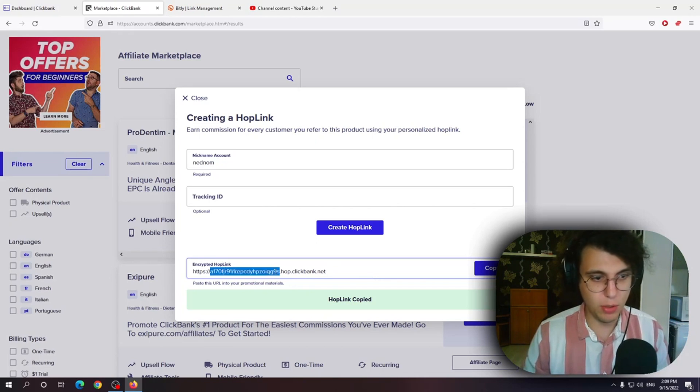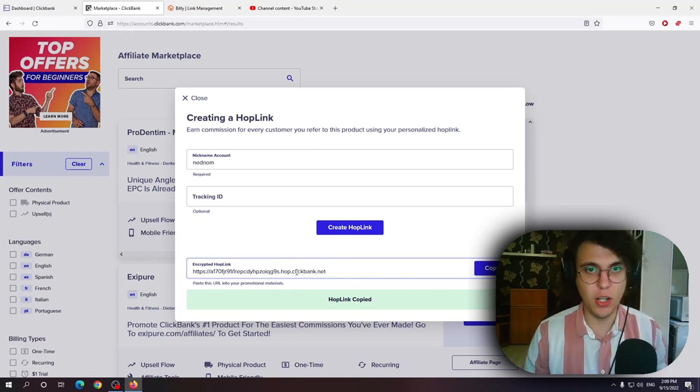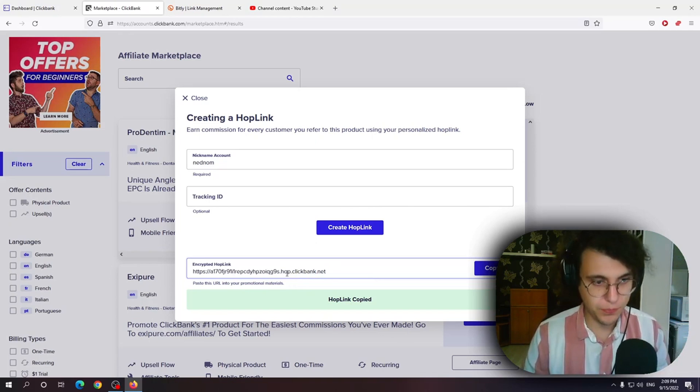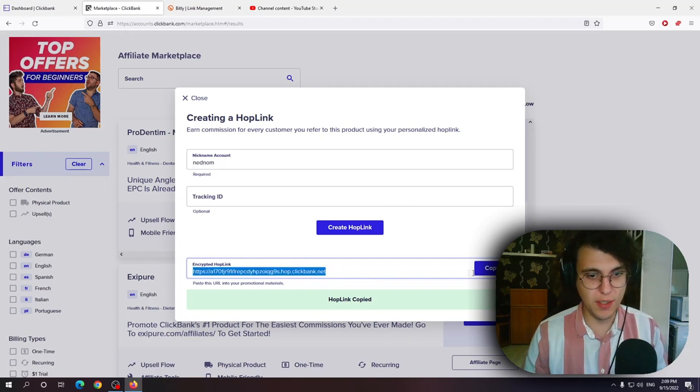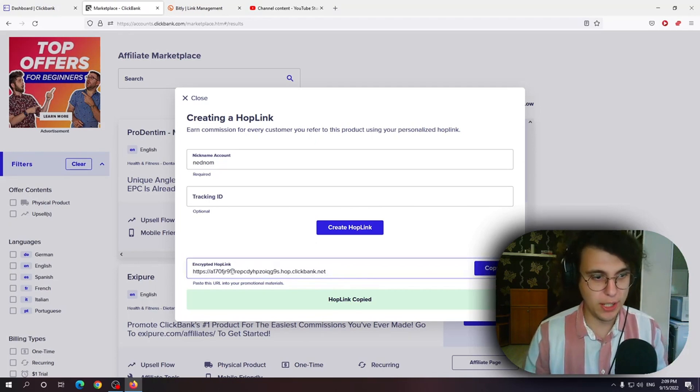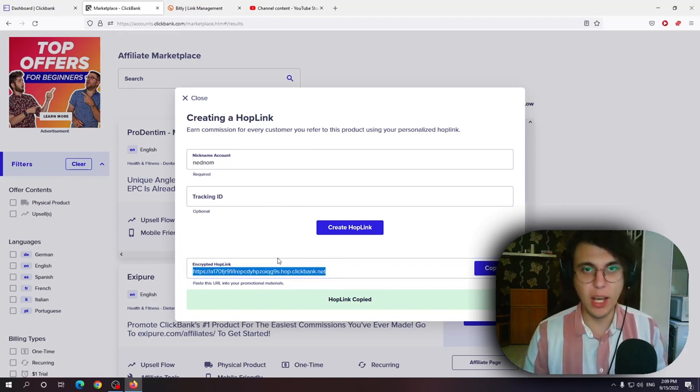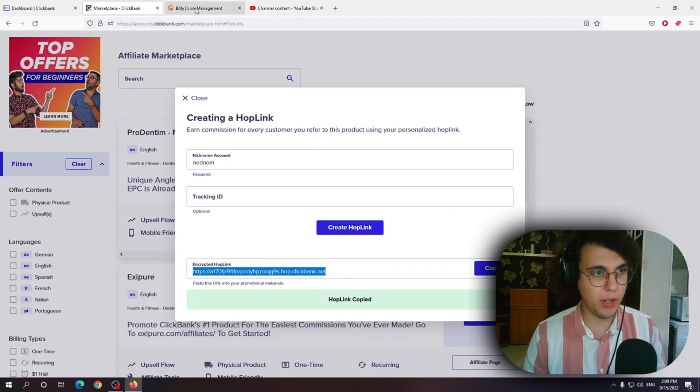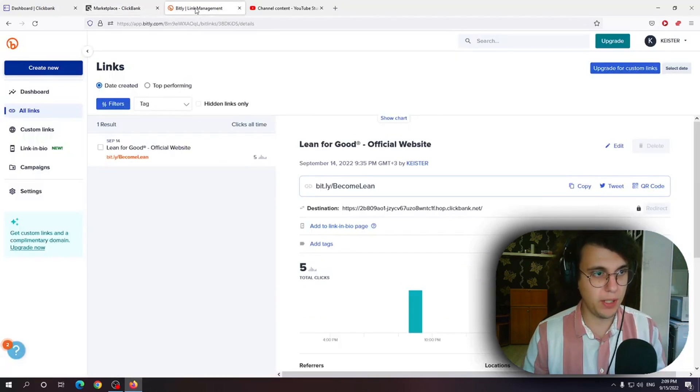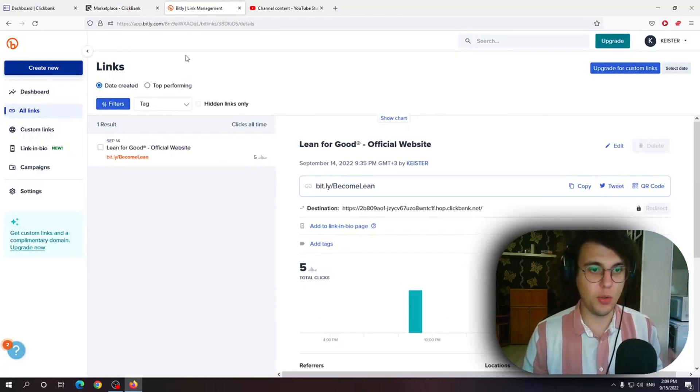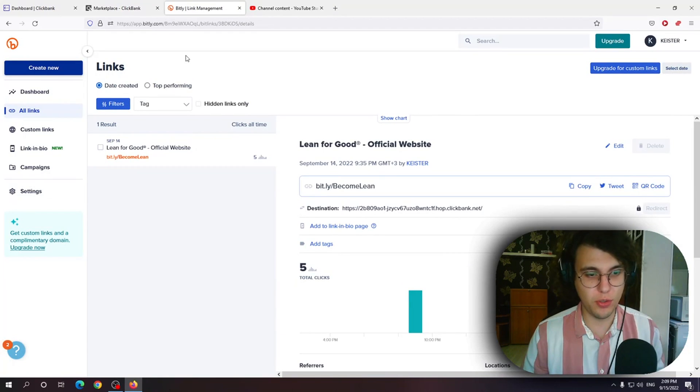Especially if people want to type it out letter by letter and number by number in their search bars. So what I suggest doing instead is making this link more clickable. How you can do that is by going to Bitly. Bitly is a URL shortener.